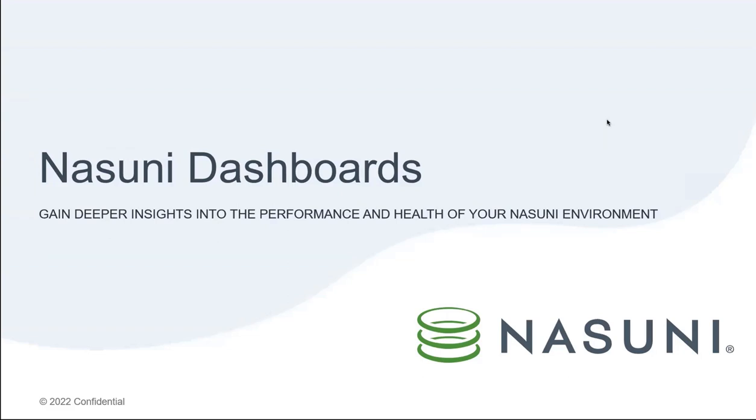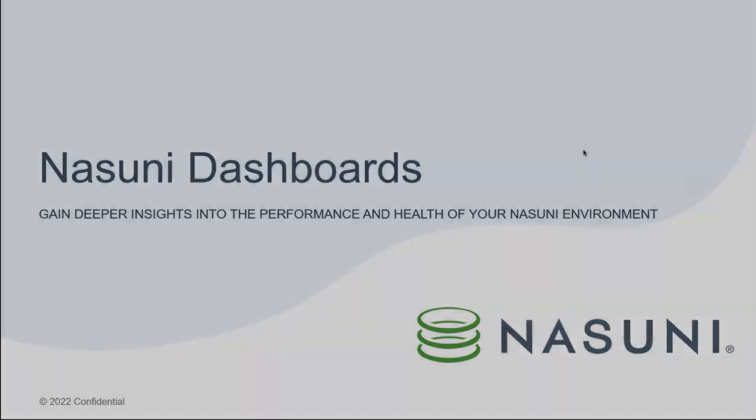In this video, I'm going to provide a hands-on demo of Nasuni dashboards and how you can use it to gain deeper insights into the performance and health of your Nasuni environment.